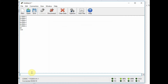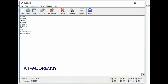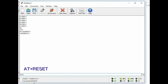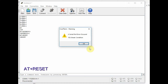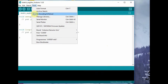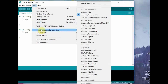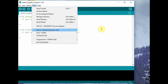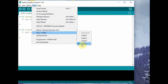To know the address, type AT+ADDRESS? and the LoRa module will respond with the address — in this case 80. AT+RESET will reboot the module, performing a hardware reset. You can also use the Arduino IDE as a serial monitor. Open the Arduino IDE, under Tools select any board since we are only using the COM port, and select the correct COM port.